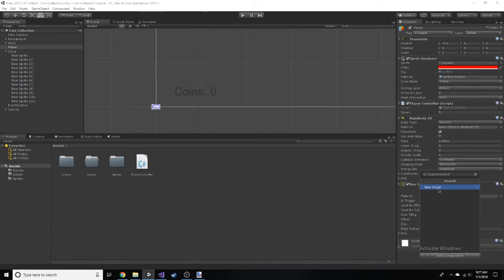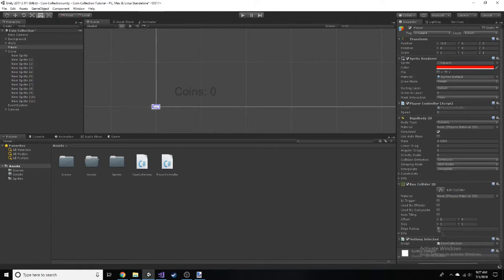Go to your player and create a new script called coin collection. Open that up and we can start programming.